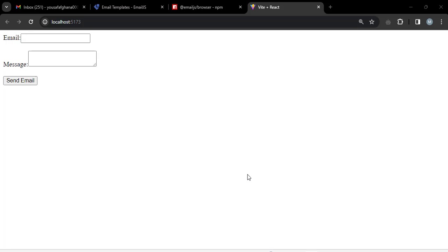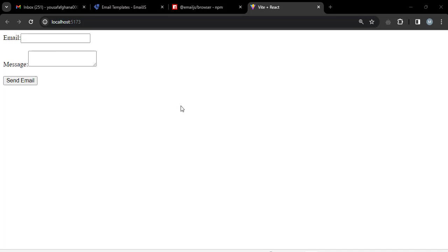In this video we will use React.js to send email, using just React.js without any server-side language like Node.js or any other server-side language.